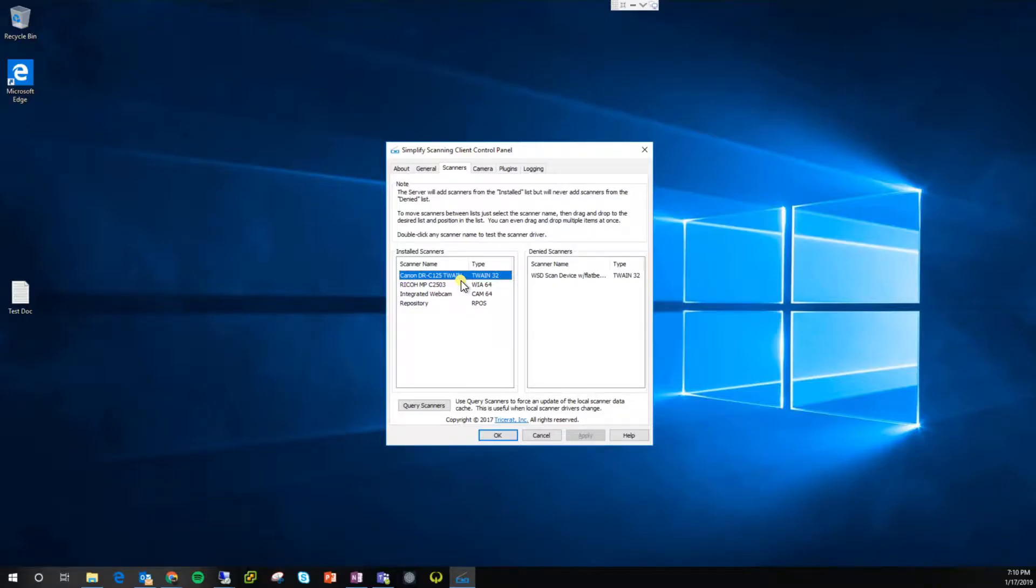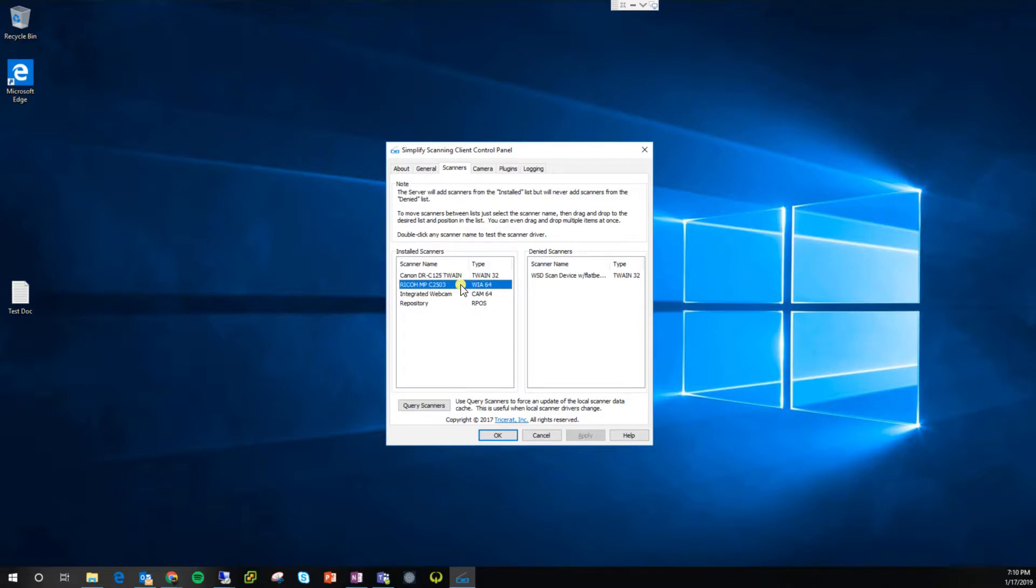In this video, we're going to be using my Canon document scanner in an RDP session. But as you can see, we are manufacturer agnostic with not just TWAIN devices, but also WIA devices in addition to webcams and local repositories like SD cards, features unique to Simplified scanning.